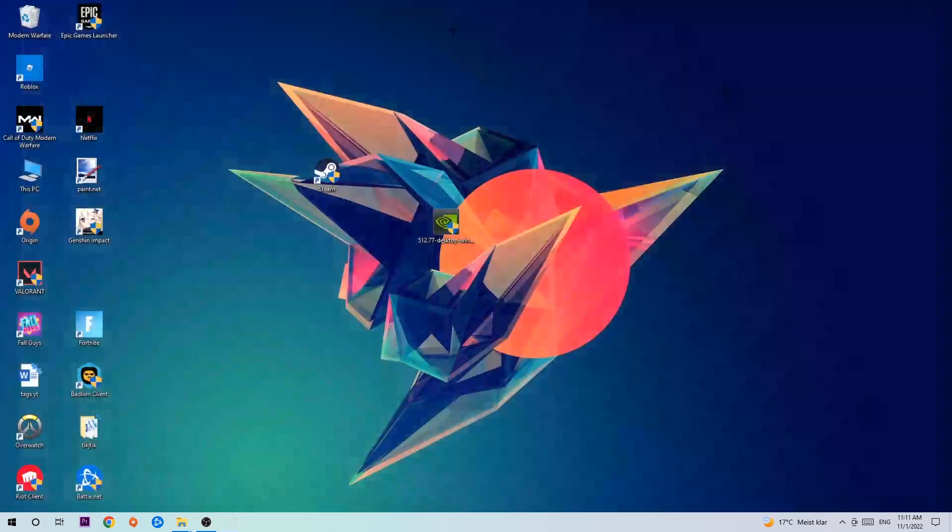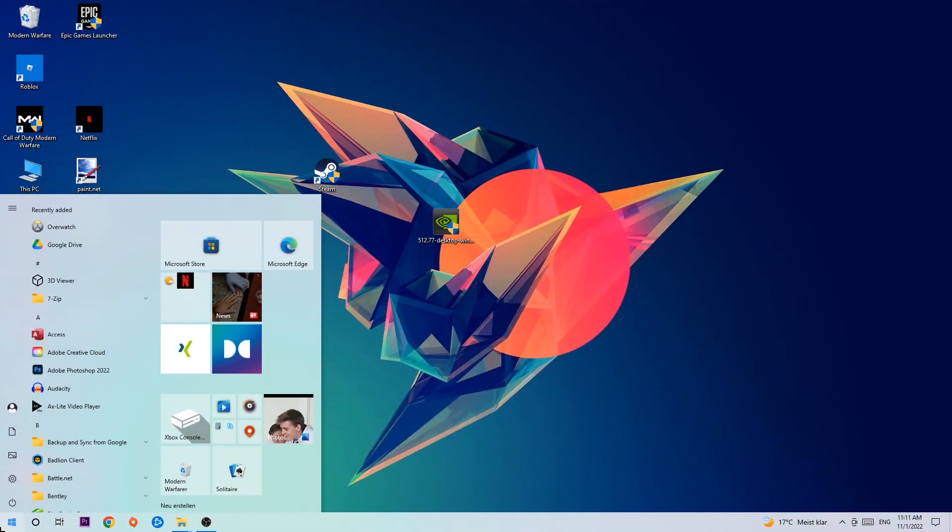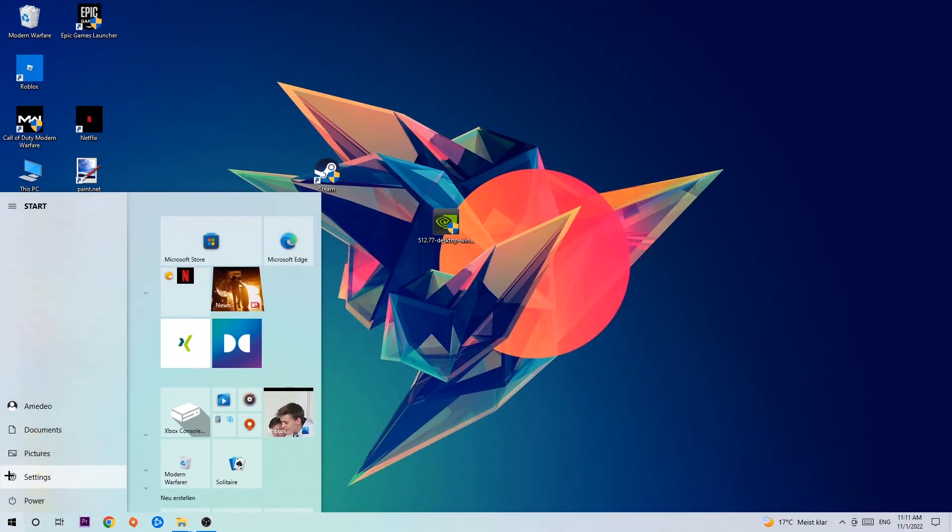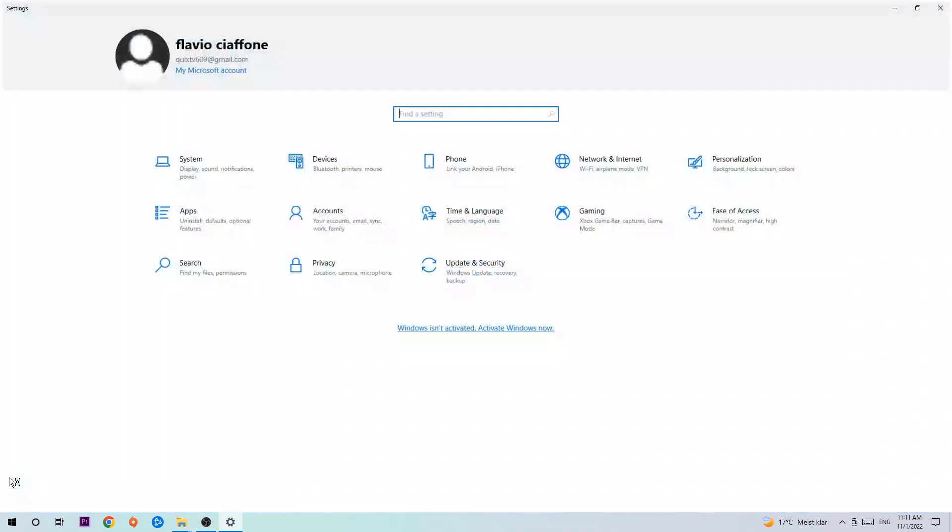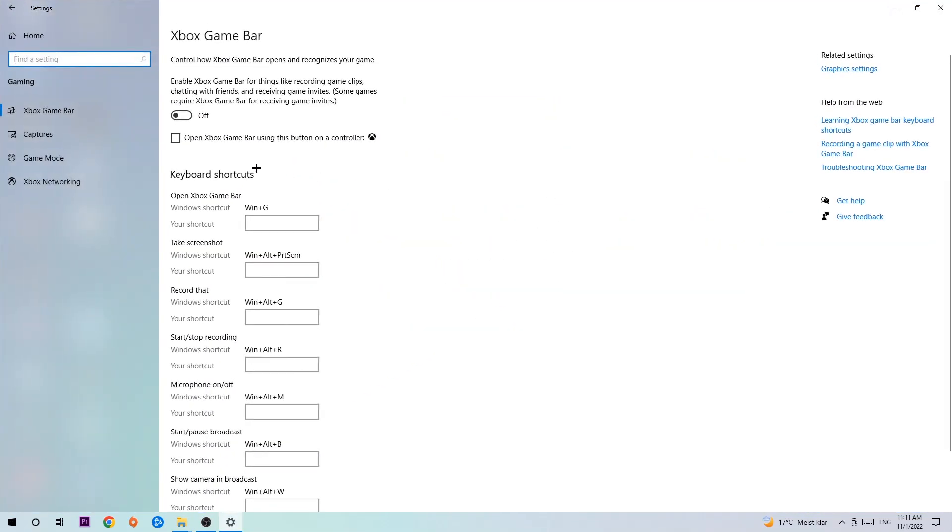Once you're finished with that, I want you to end the Task Manager. Afterwards, navigate to the bottom left corner, click on the Windows symbol, open up your Settings, and hit Gaming.